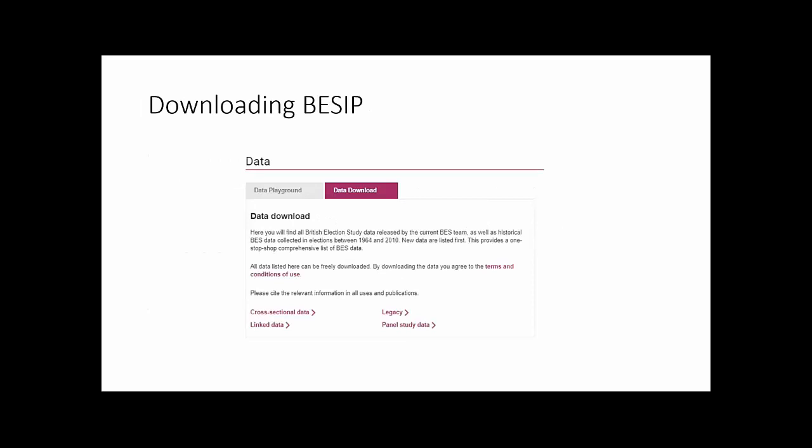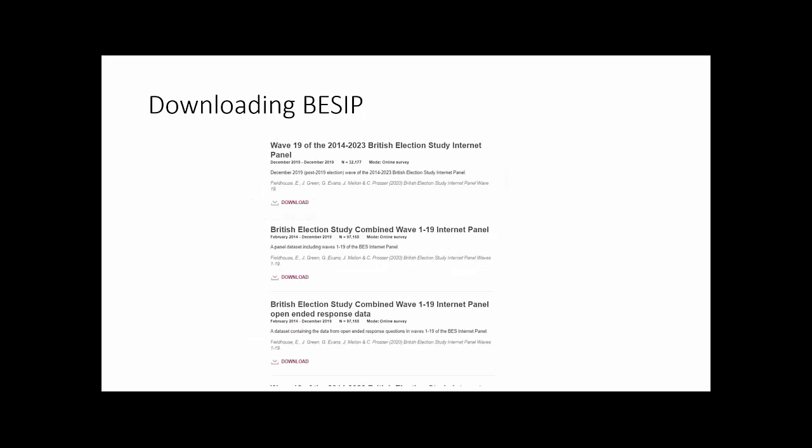To download the internet panel data, go to the download data page and click on panel study data. You'll see several options. The top one is a single wave file — just wave 19, the post-election wave of the 2019 election. The second option is the combined wave 1 to 19 internet panel, including all responses from any wave back to 2014. We generally recommend using this combined file as it is the most flexible and complete data and allows you to look at change over time. It's several gigabytes, so some computers may struggle to load it, but use it if possible.